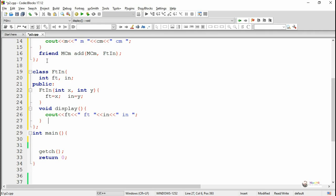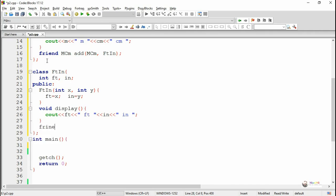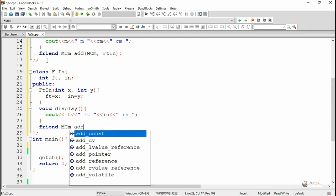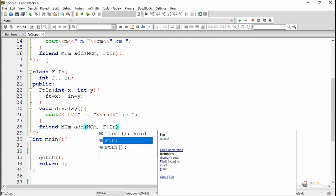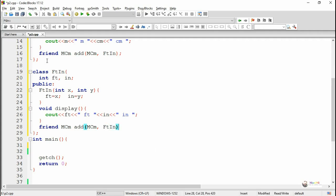The friend function is also declared inside the second class, feet and inch. We use the friend keyword followed by the return data type MCM and the method name add. The add method takes two parameters: the first is a distance in the form of MCM, and the second is a distance in the form of feet and inch.